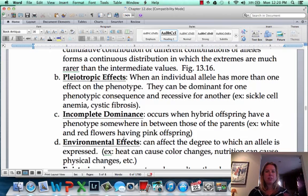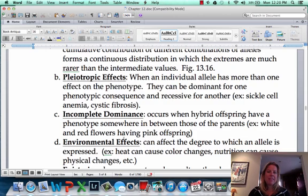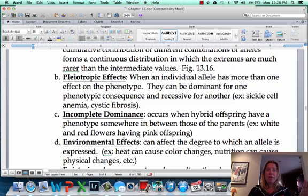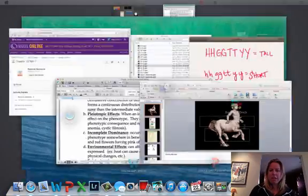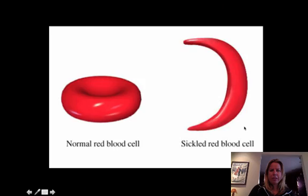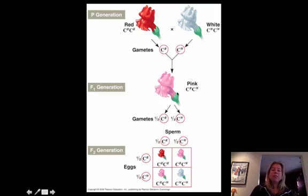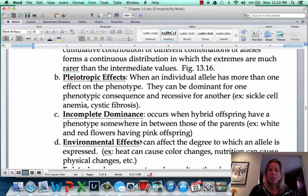I think of continuous variation and pleiotropic effects as kind of opposites of one another. Then you have incomplete dominance, which is where you're going to have something kind of in between the parents. Incomplete dominance is like if you had a red flower and you crossed it with a white flower and the offspring is pink — you have that intermediate thing happening. So you've got a red flower and a white flower and all the offspring are pink. That's incomplete dominance, where everything is just kind of half showing up.